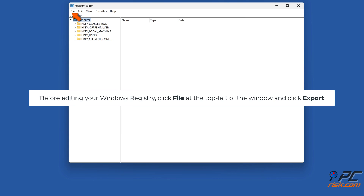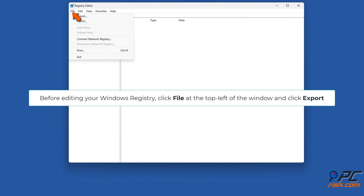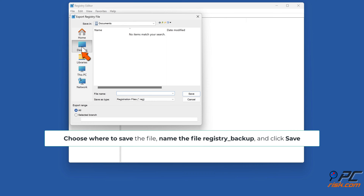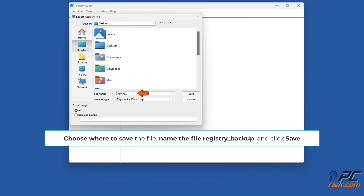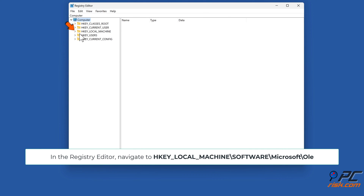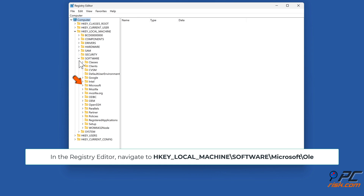Before editing your Windows Registry, click File at the top left of the window and click Export. Choose where to save the file, name the file 'registry backup', and click Save. In the Registry Editor, navigate to HKEY_LOCAL_MACHINE > Software > Microsoft > OLE.